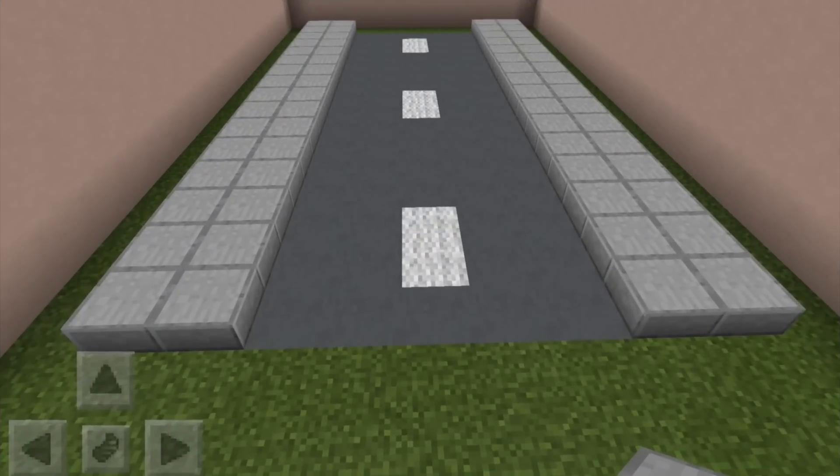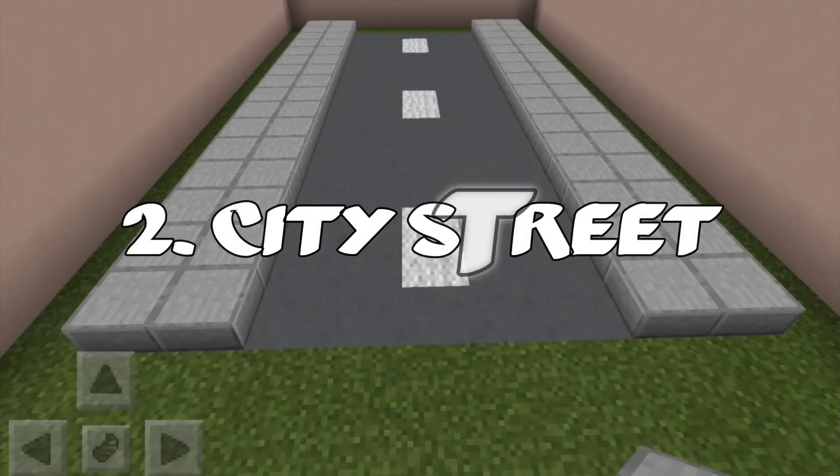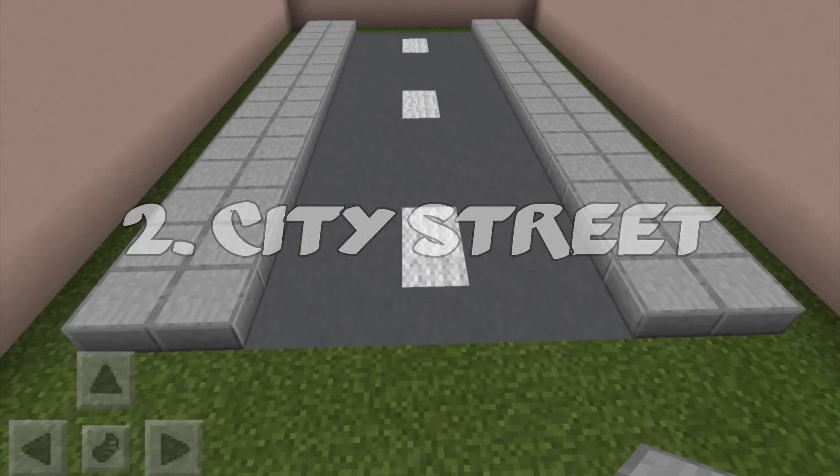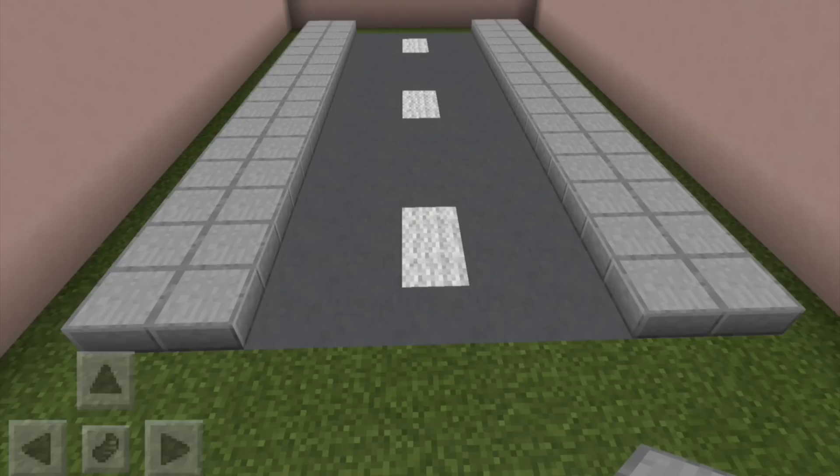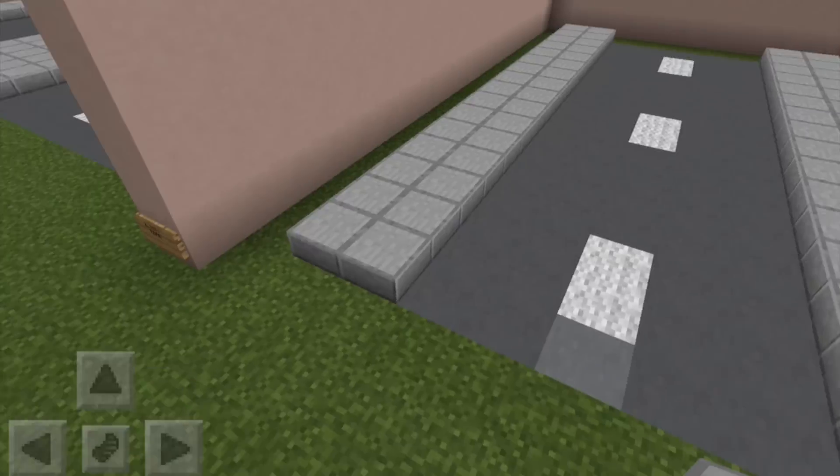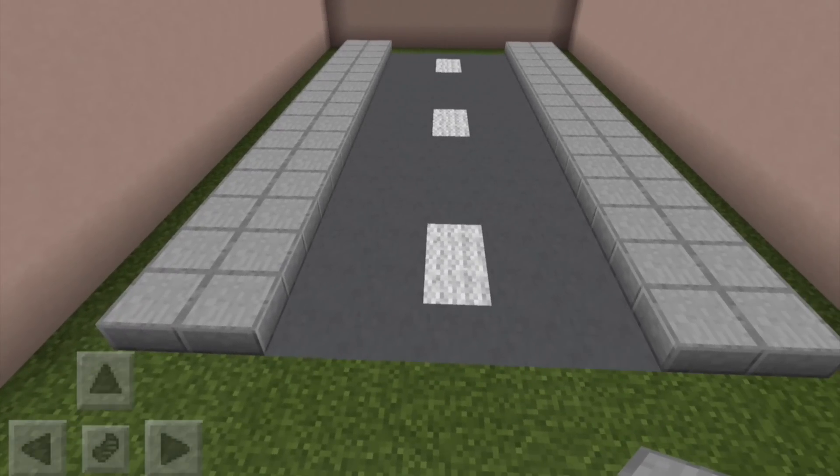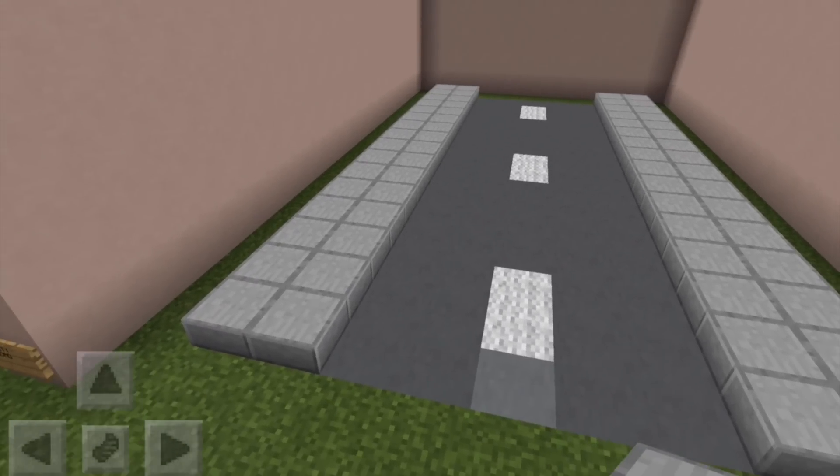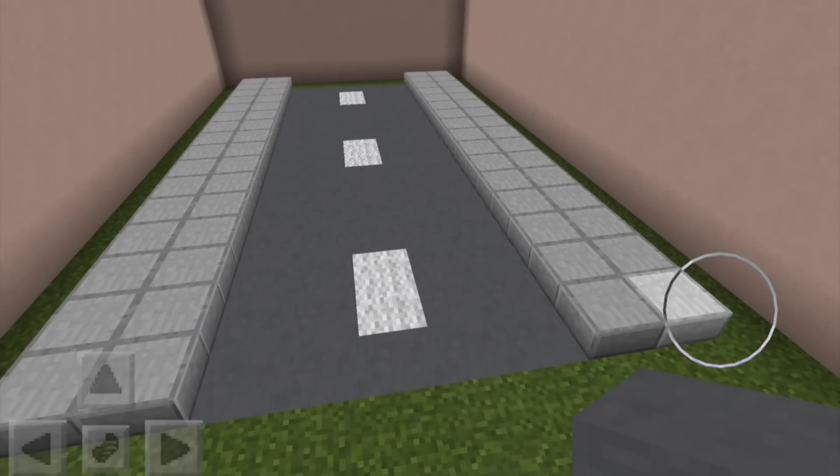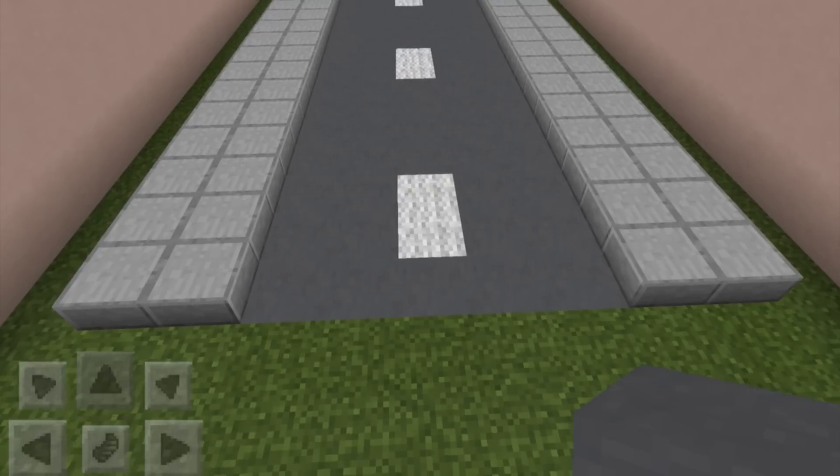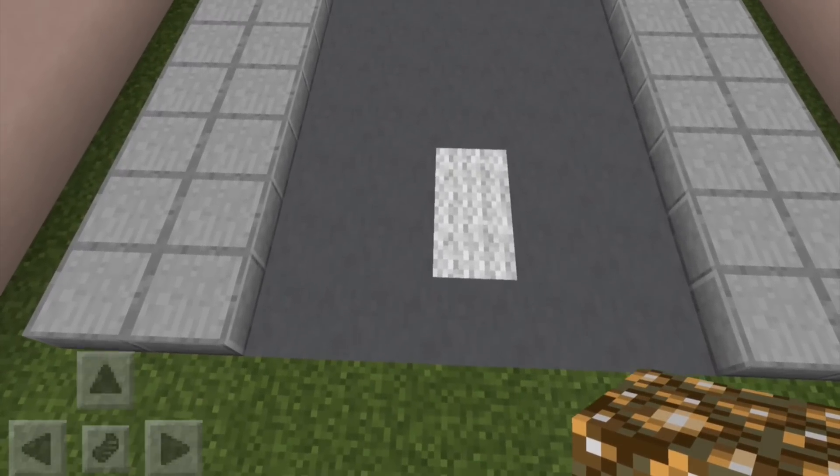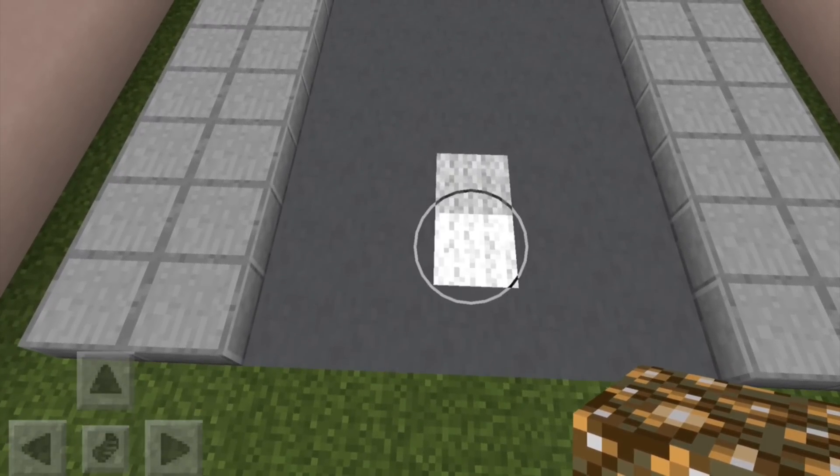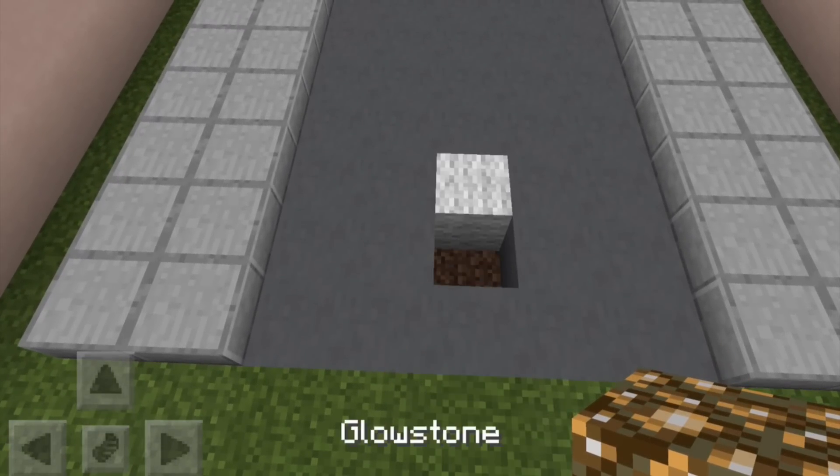So here's a smaller road and rather than having two lanes of traffic each seven blocks wide, this only has one lane of traffic and it's only five blocks wide. So it still has line markings in the middle. So again it's just two for the sidewalk, then cyan clay, then two for the sidewalk. Now one trick, I've used white wool here.